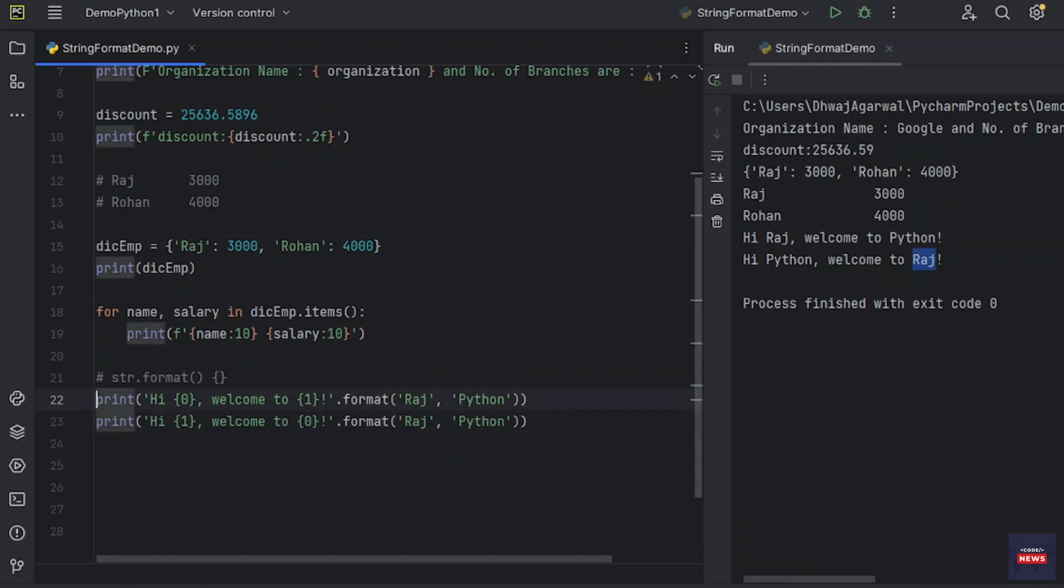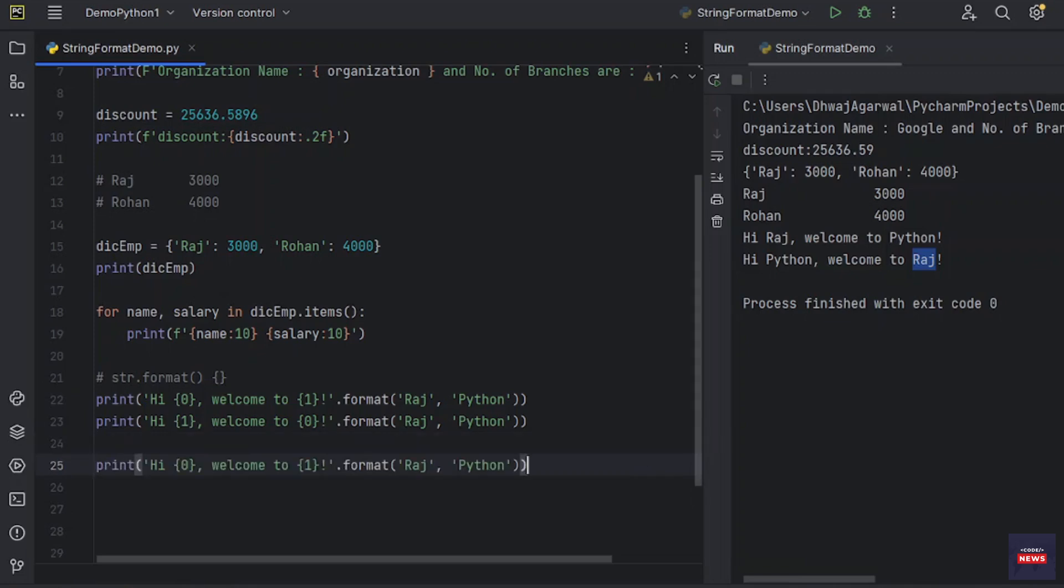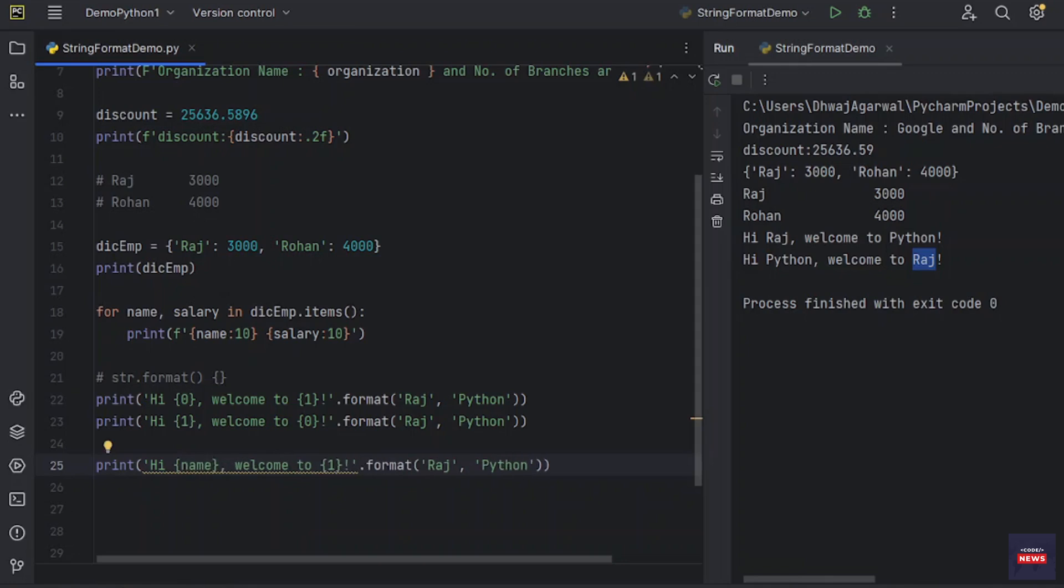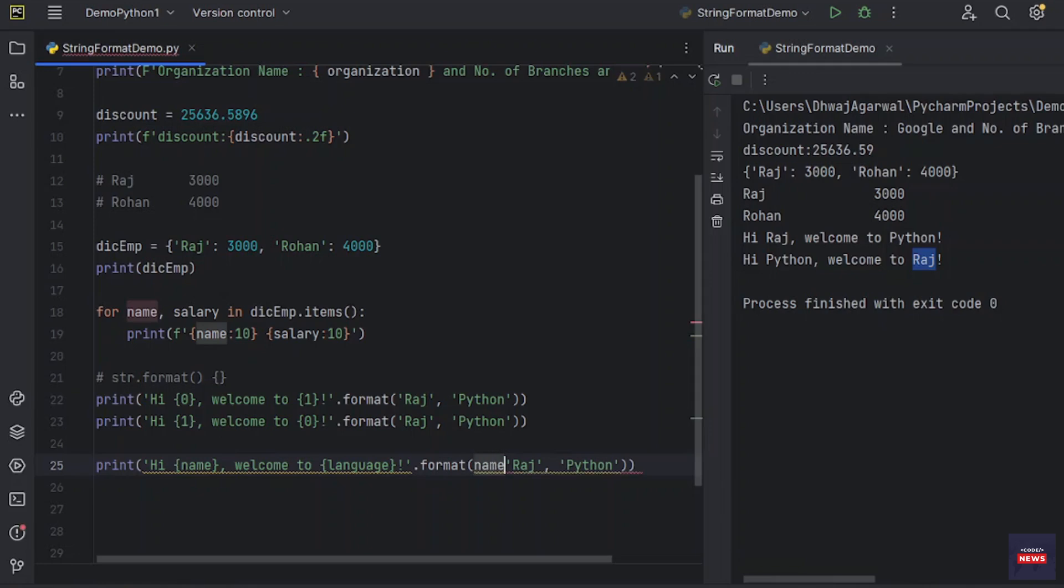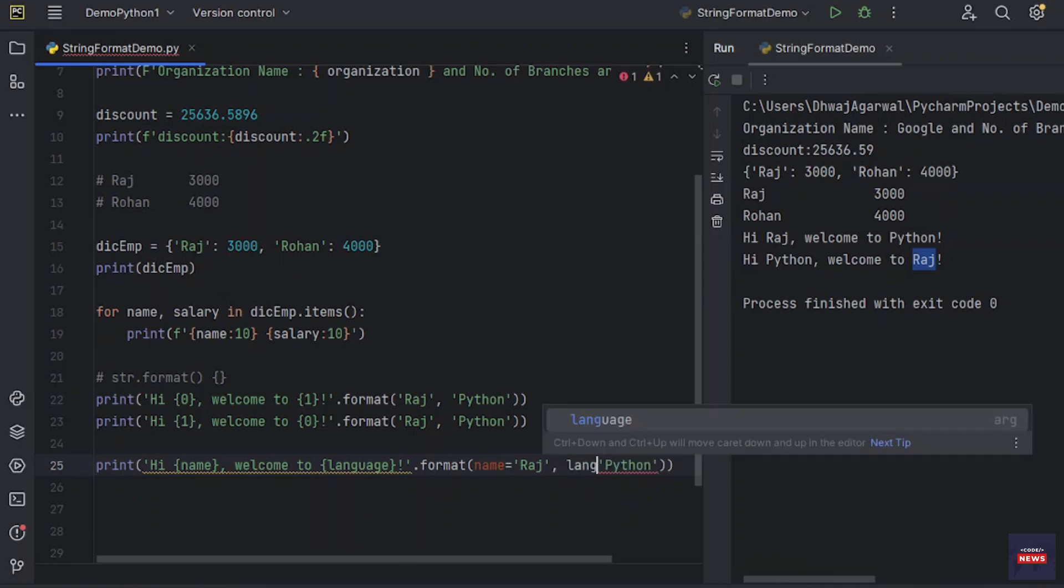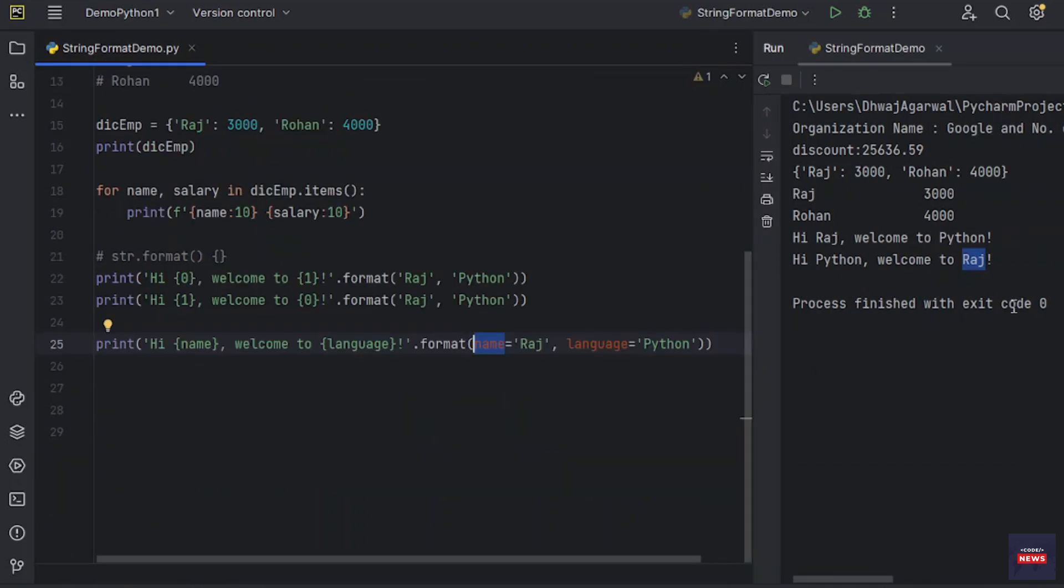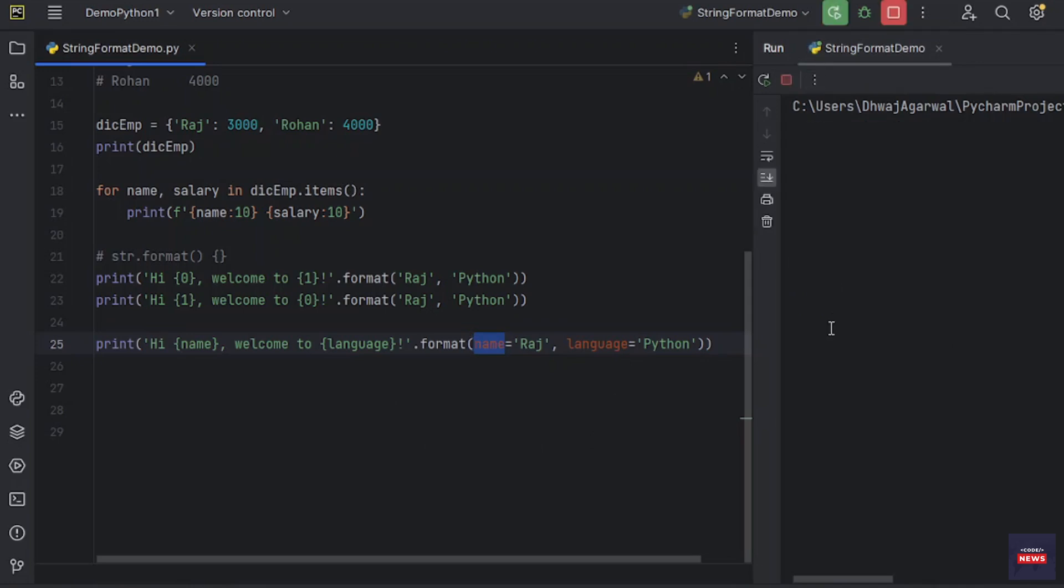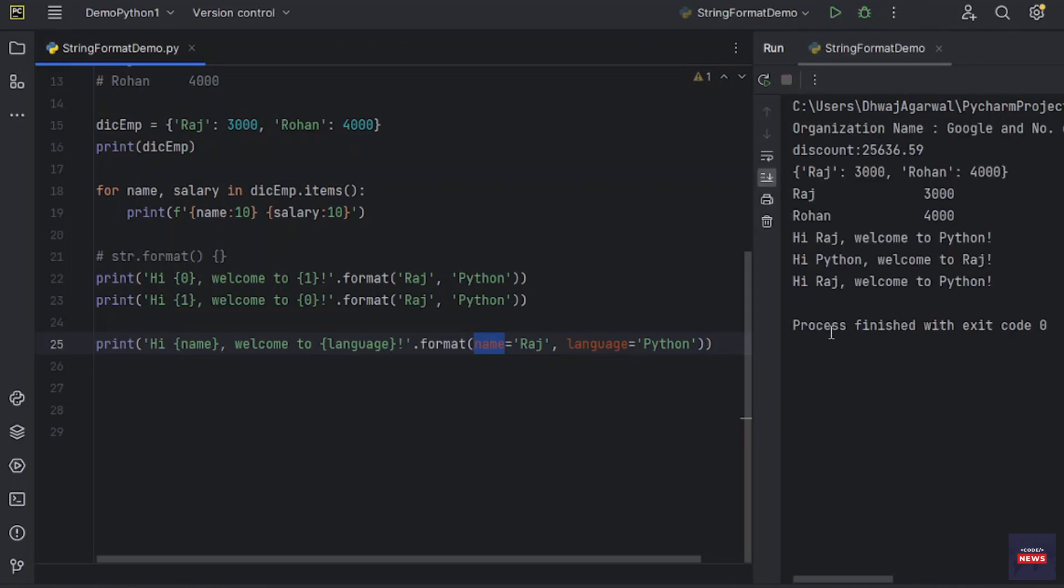Let me print the same thing again. Here instead of passing the integer value, let me pass some name and language. In format method, what we have to do is use the same name which we have used in the formatted string. Name and the same language. Let's print it. So you see, in the third line we have the same output.